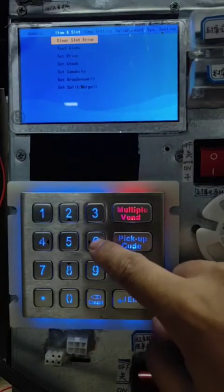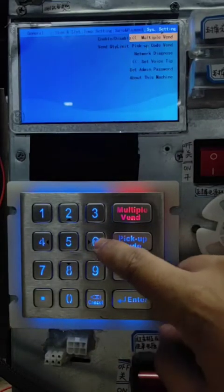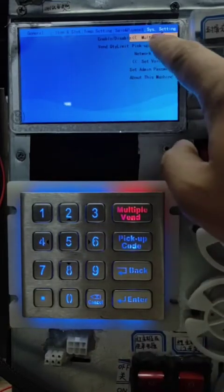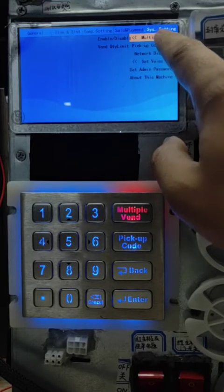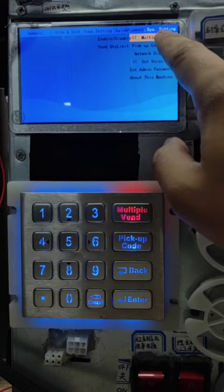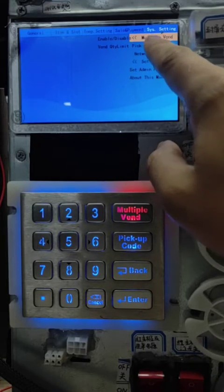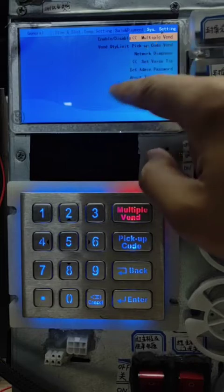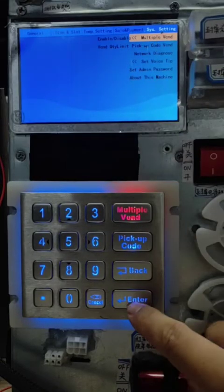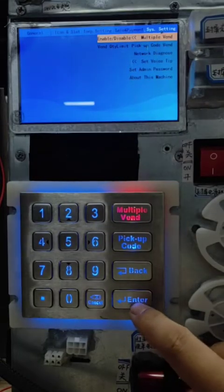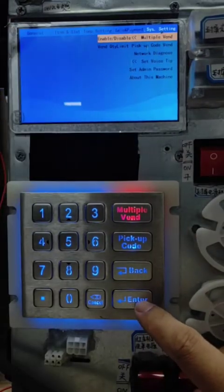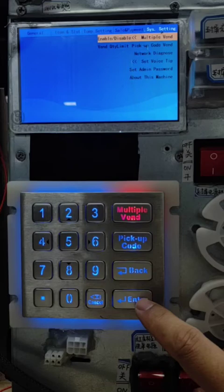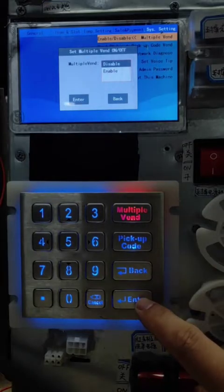Click 6. There are system settings. The first option: multiple bend. Press enter. First is the switch. You can enable and disable the function.